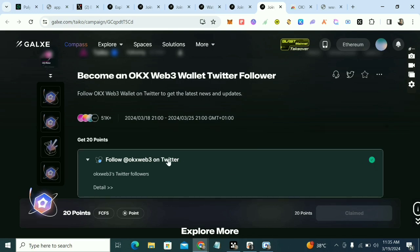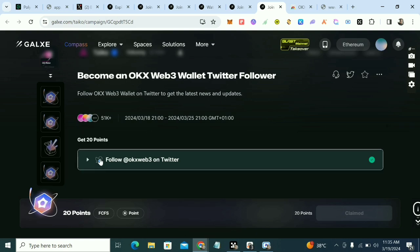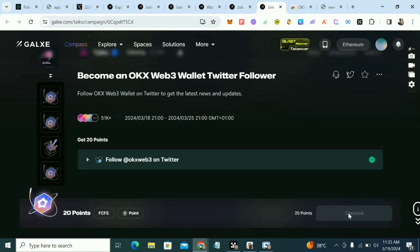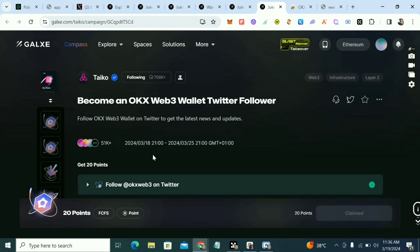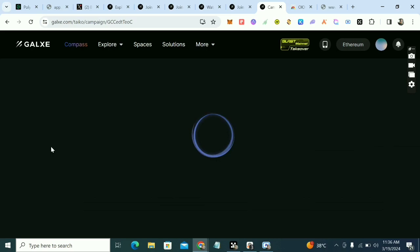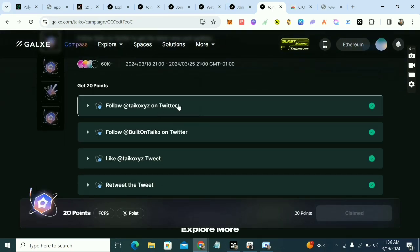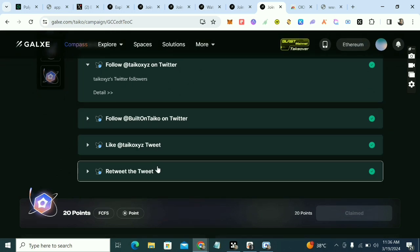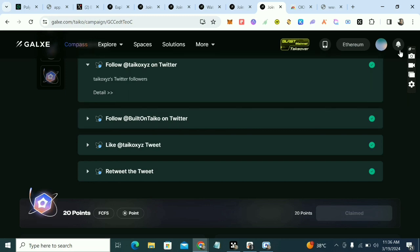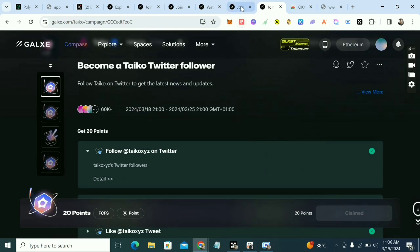Click on the task and it will take you to Twitter. I've done mine already. Come back here, click claim, and claim 20 points for following OKX. Once you follow them, you must use the same Twitter account you connected to this Galaxy tag — that's the account you have to follow them with, and that's how it will count for you. The second task is to follow Takio: click on it, it opens Twitter, follow, like Takio tweets, retweet — do all of them on the same Twitter connected to your Galaxy account and claim 20 points.